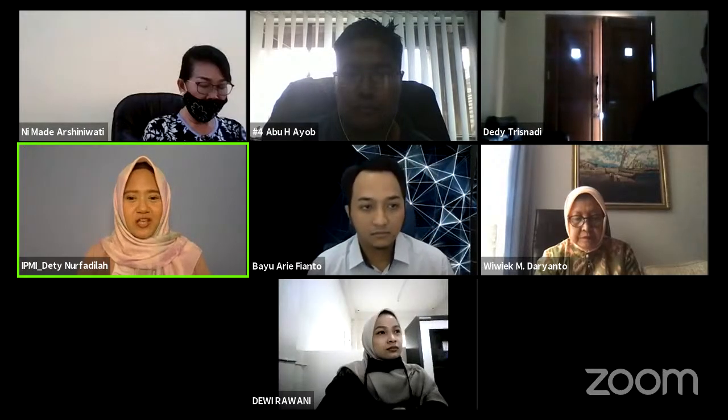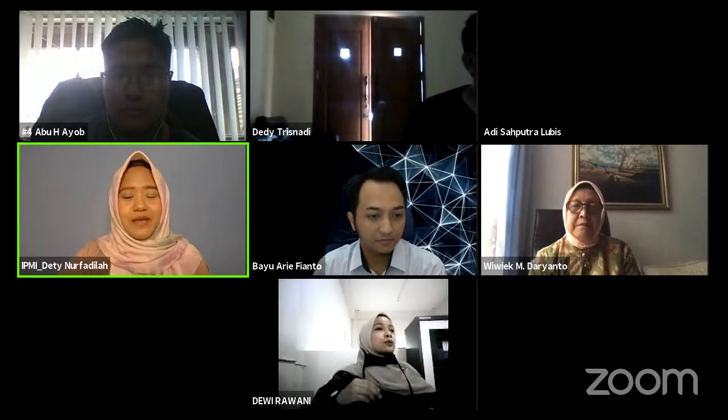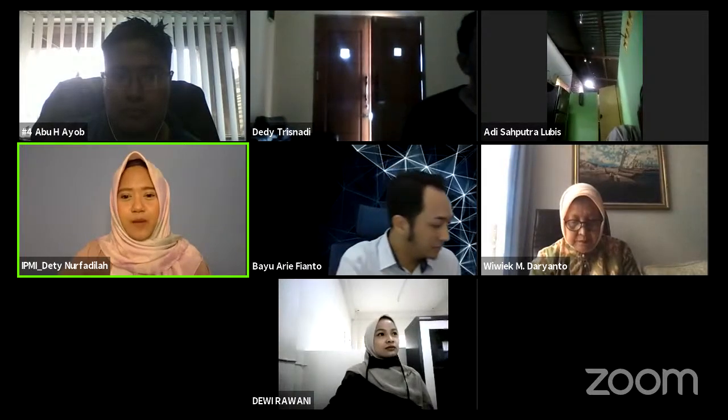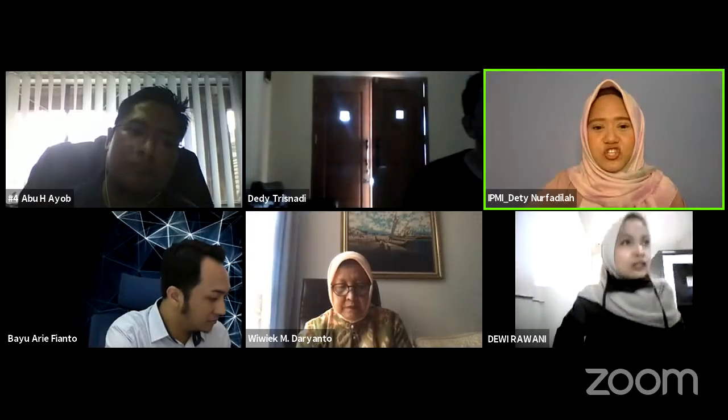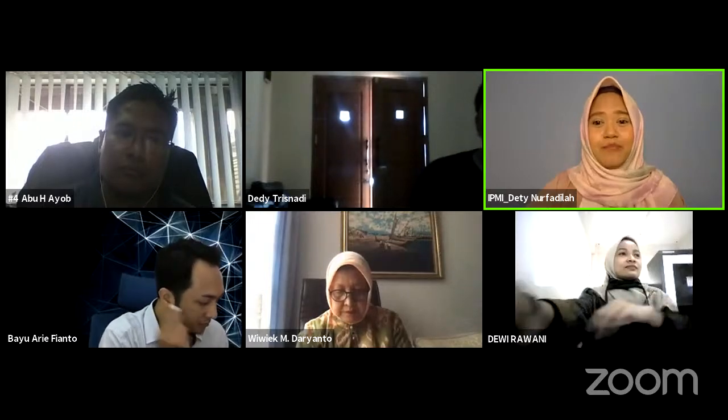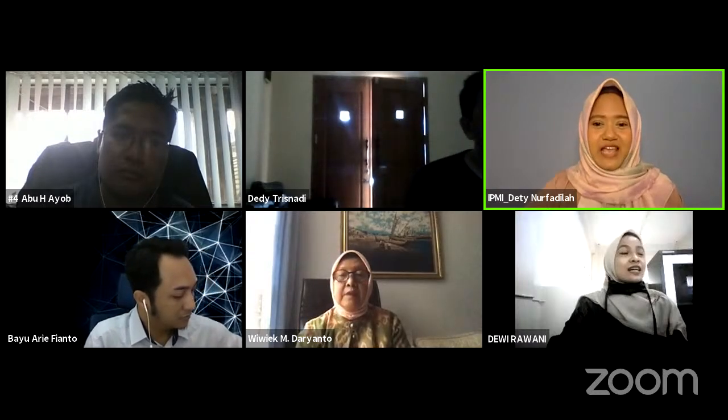Allow me to read some rules for all participants. First, all participants must mute their audio when the webinar is starting. All participants will be given time to ask questions using the chat feature. Participants are required to attend the event completely and fill up the feedback form for evaluation purposes to get an e-certificate. The link will be given at the Q&A session. Please stay with us till the end to get valuable knowledge from the speakers.